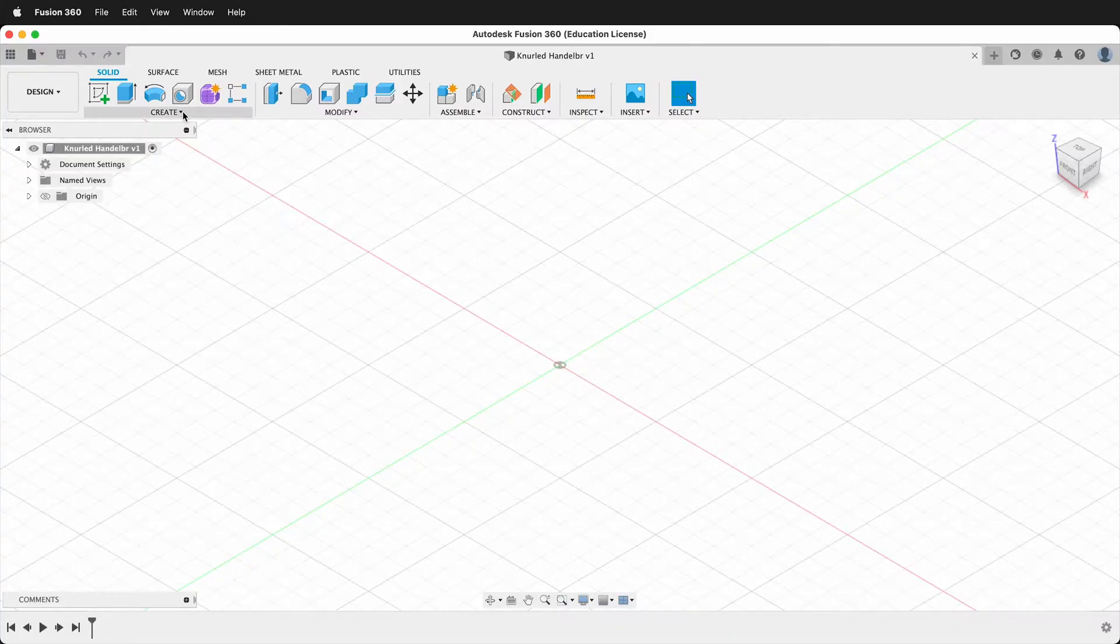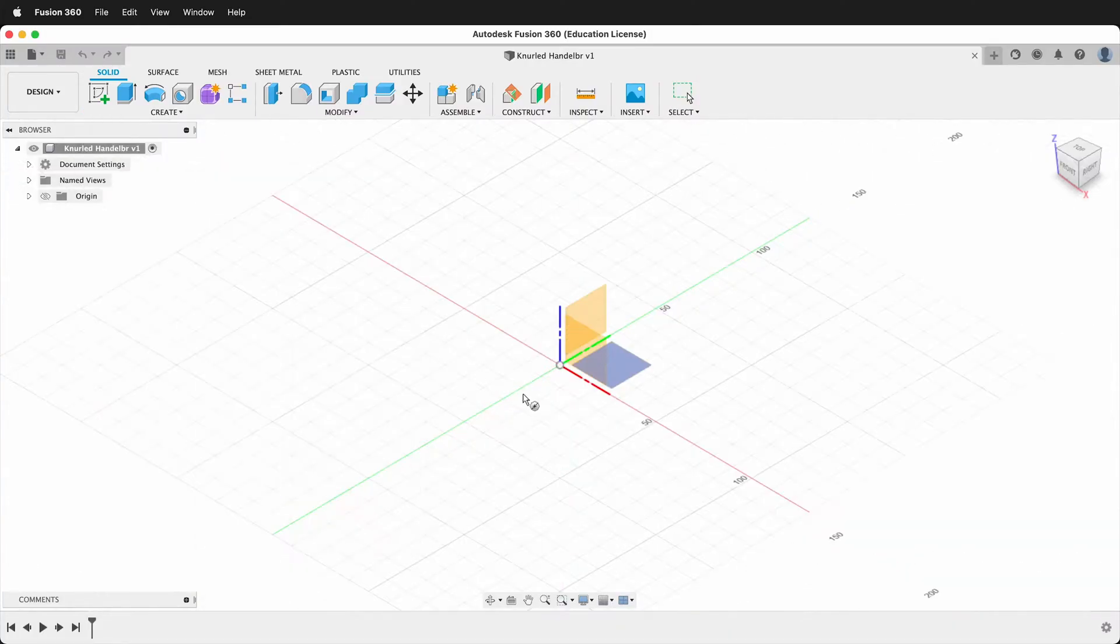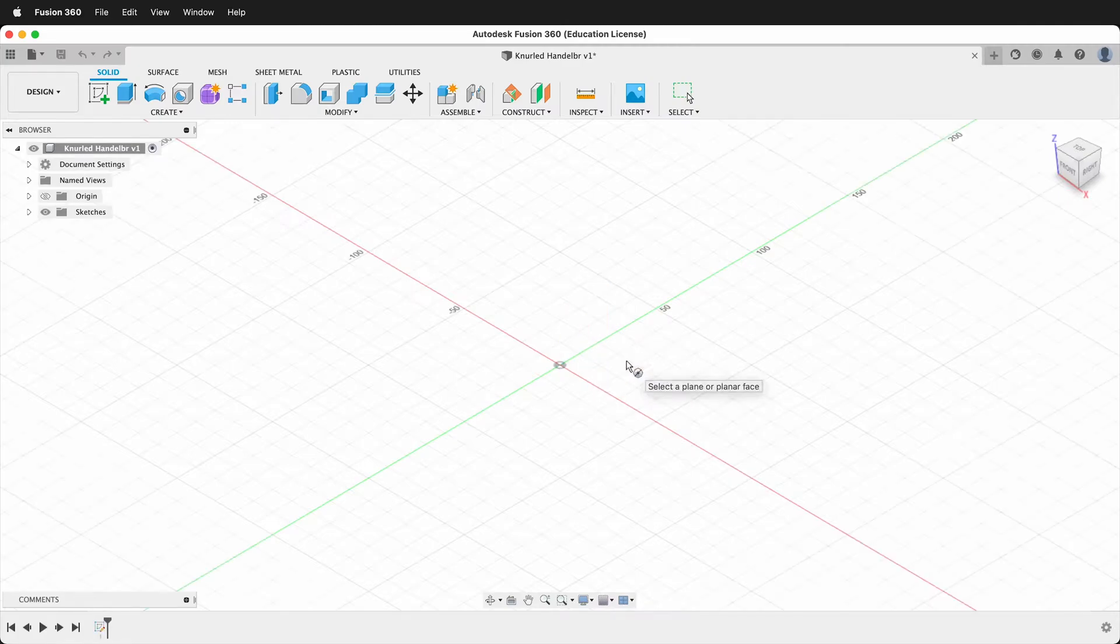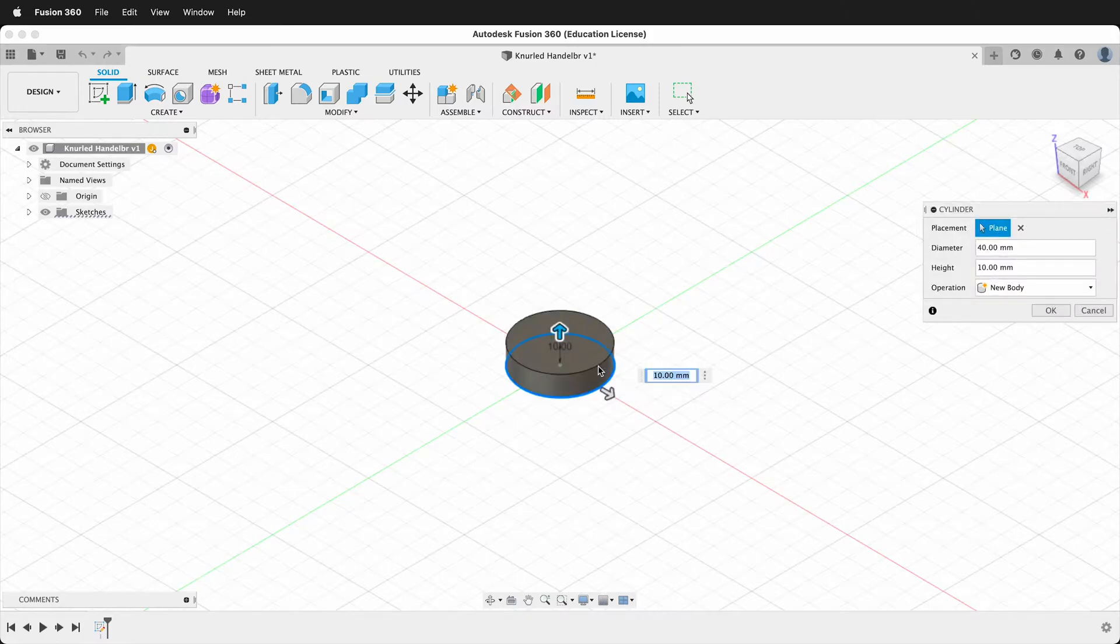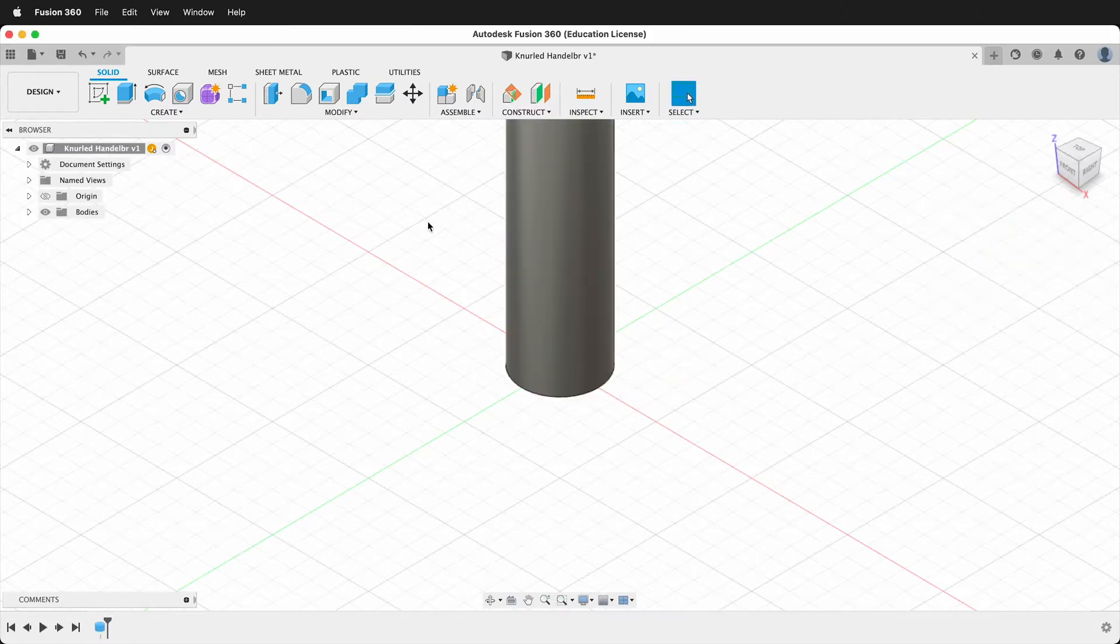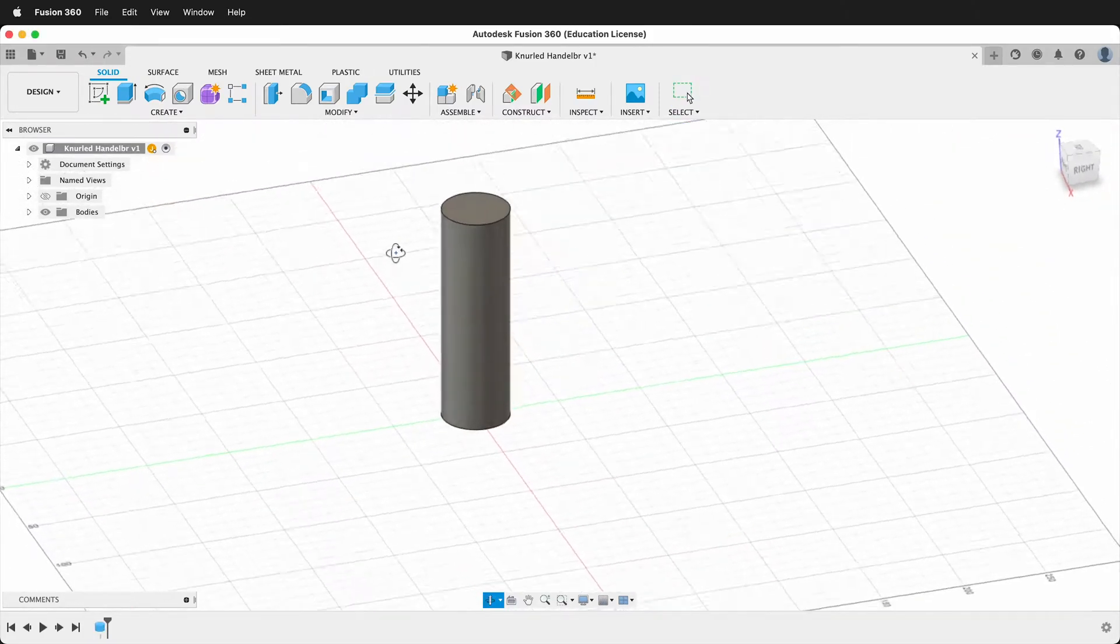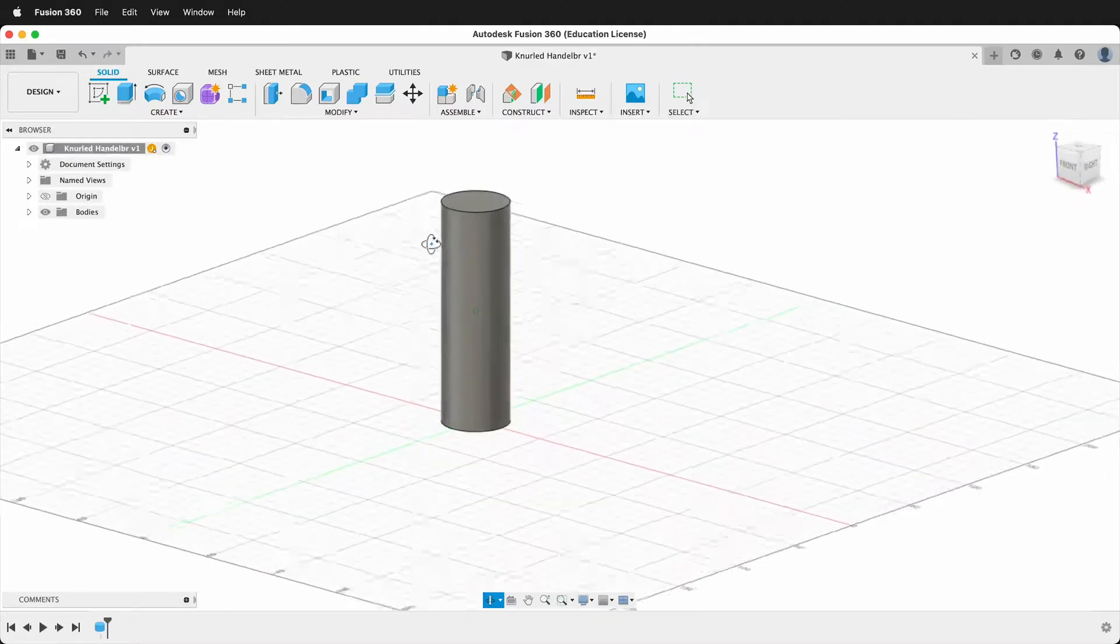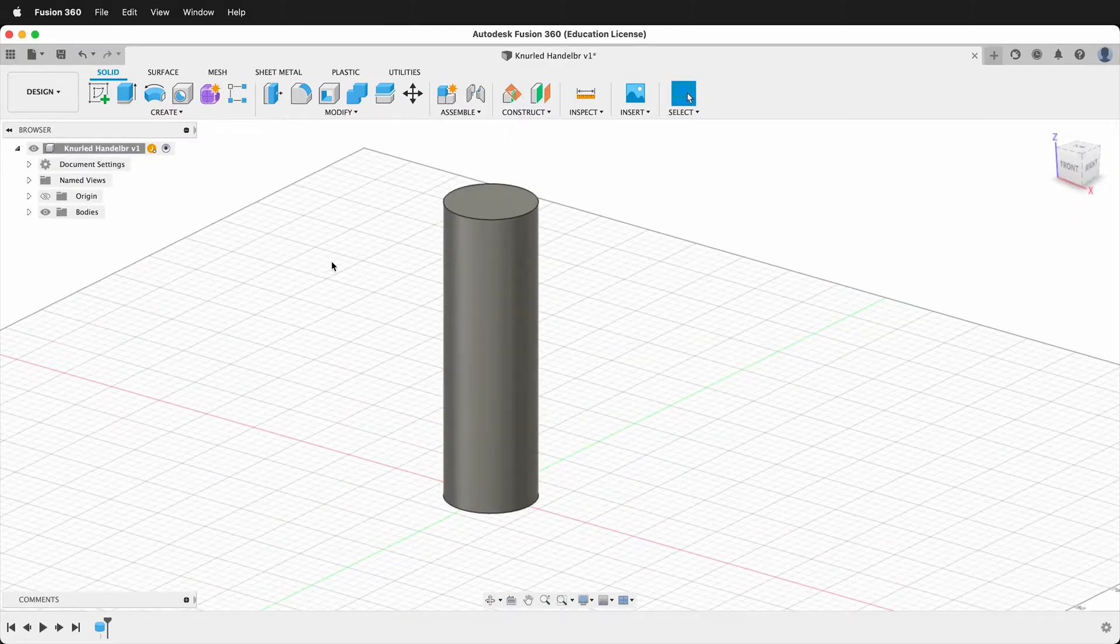The first thing I'll do is create a cylinder. I'll click on the ground plane then I'll click the origin and the diameter will be 40 and then the height I'll make 130. This is a pretty good size for a handlebar. You can make it a little longer if you have larger hands.